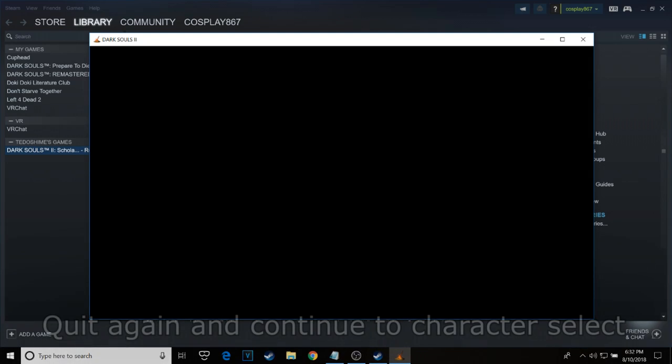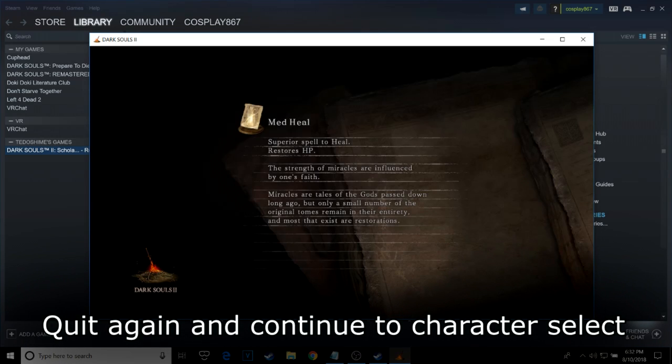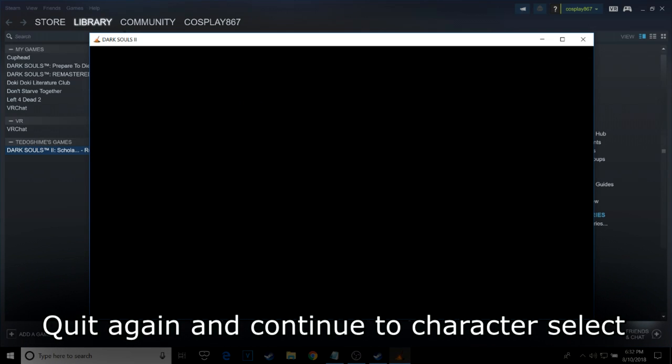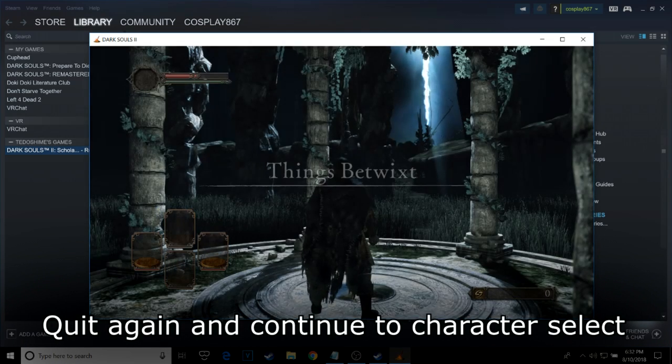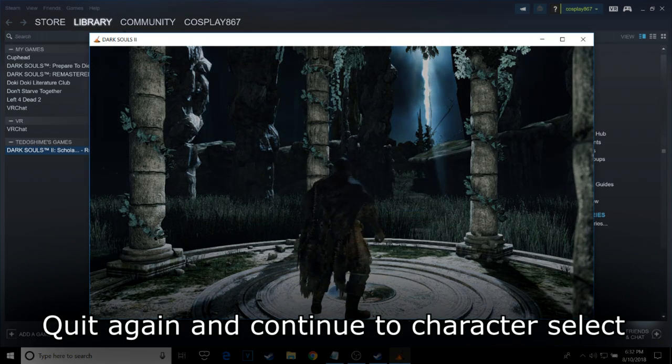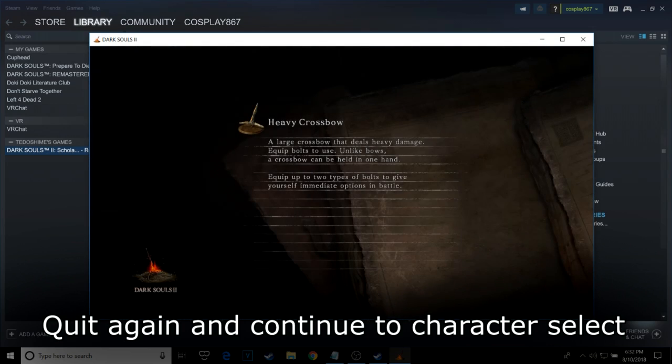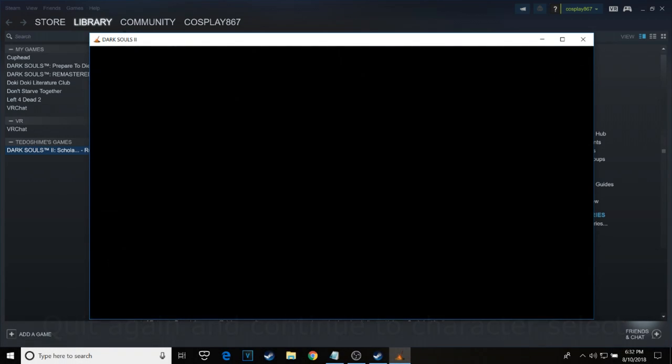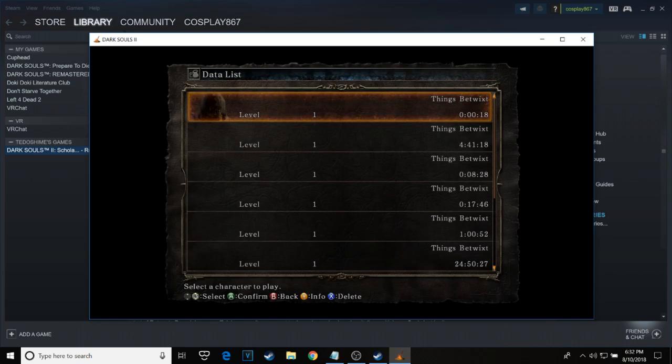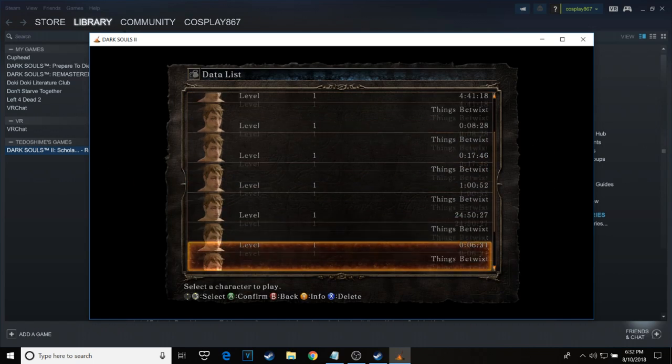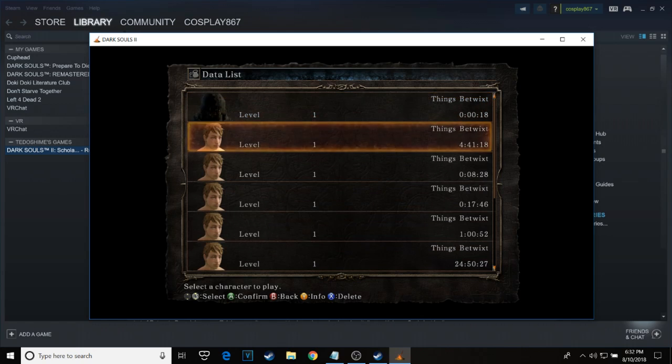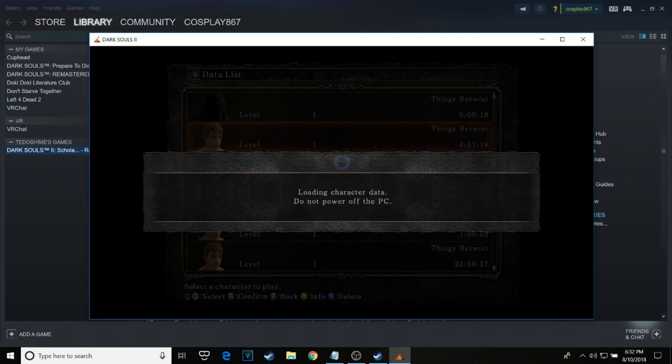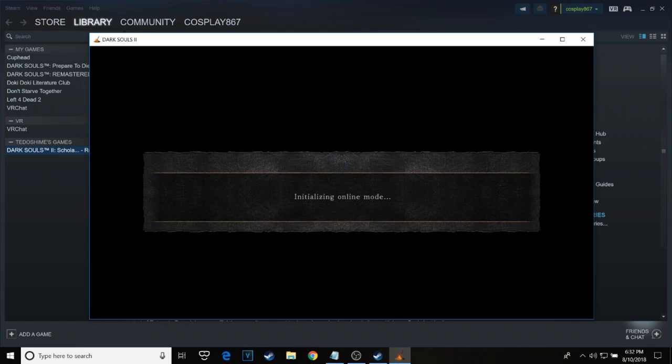As soon as your character loads up, you can continue by quitting out and going back to the character select screen. As soon as you return back to the character select screen, you'll finally see that all the characters have now registered. You successfully transferred the mule and now can access PVP.